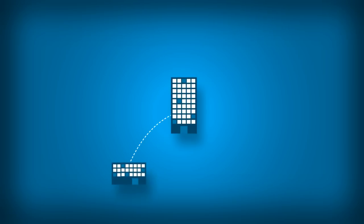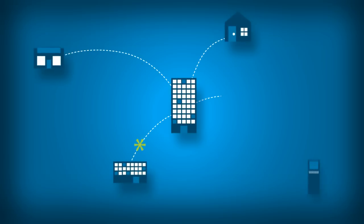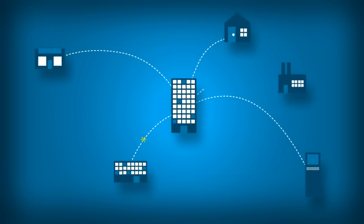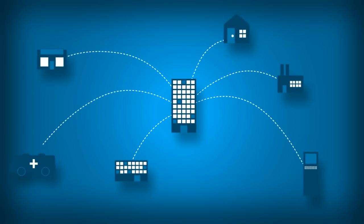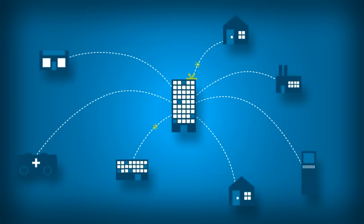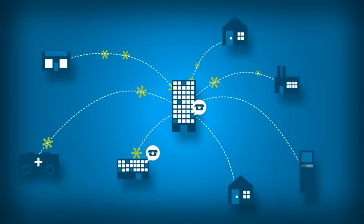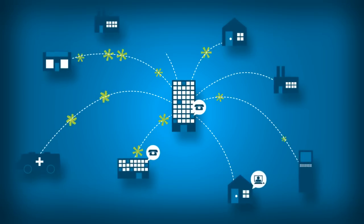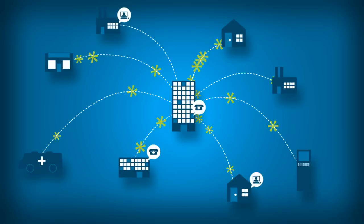Enterprises today have many branch offices, teleworkers, retail sites and kiosks, partner extranets, and even temporary networks to support, along with the need to deliver high-quality voice-over IP and video to each remote location.